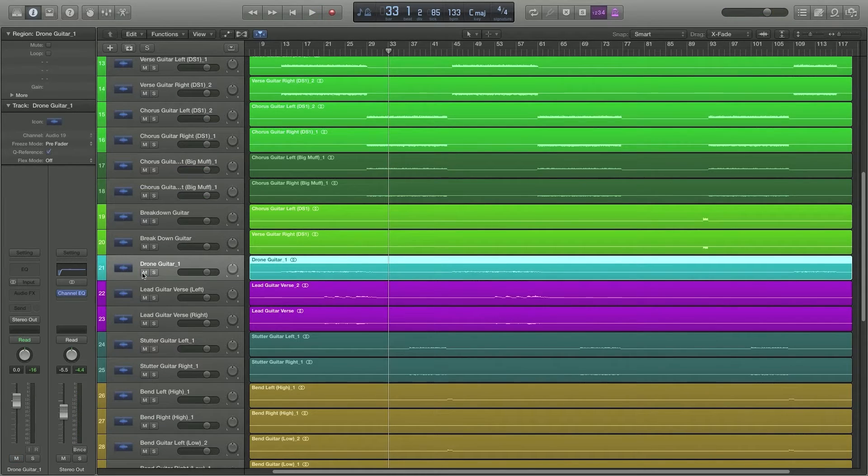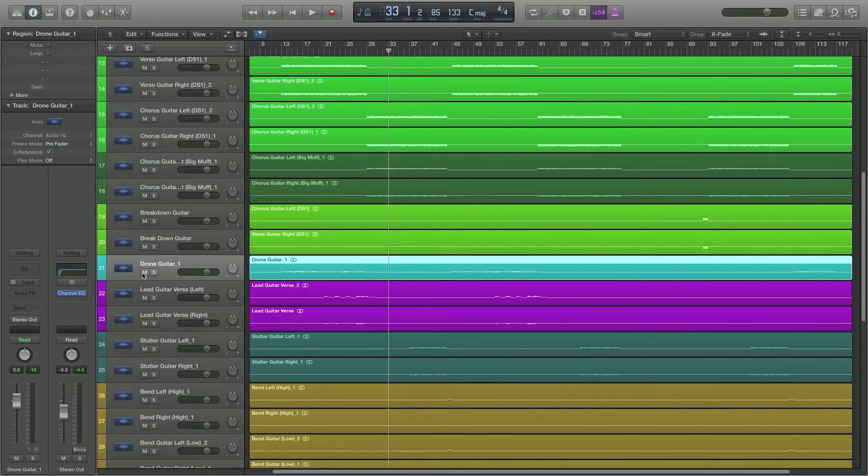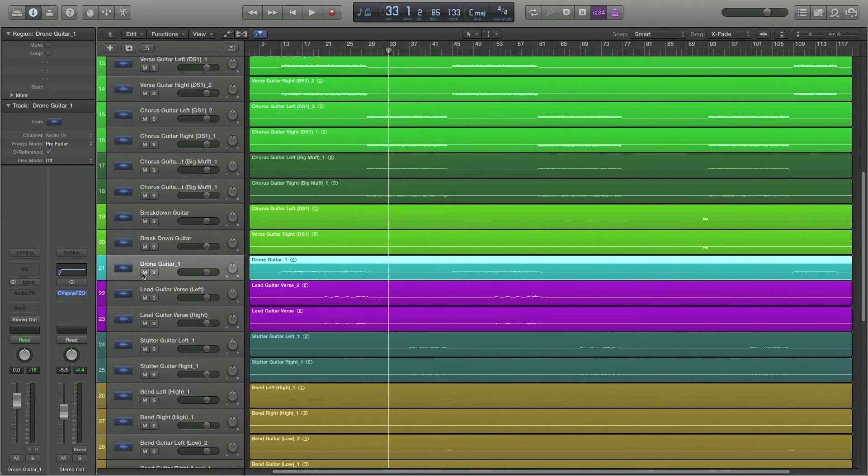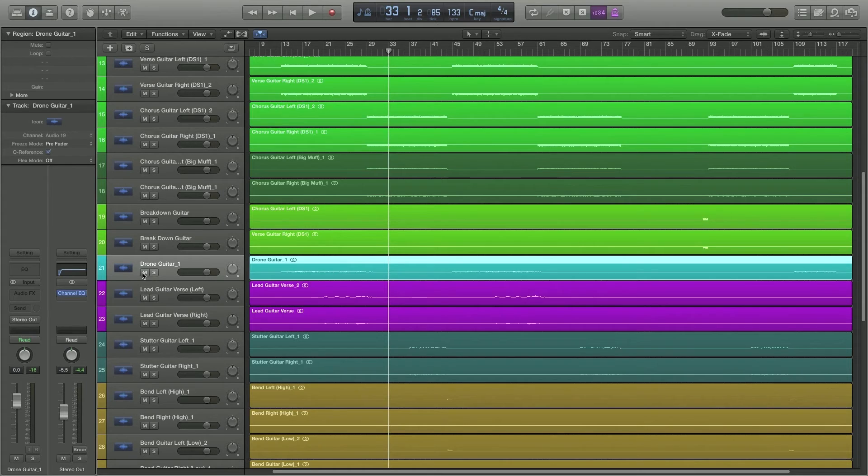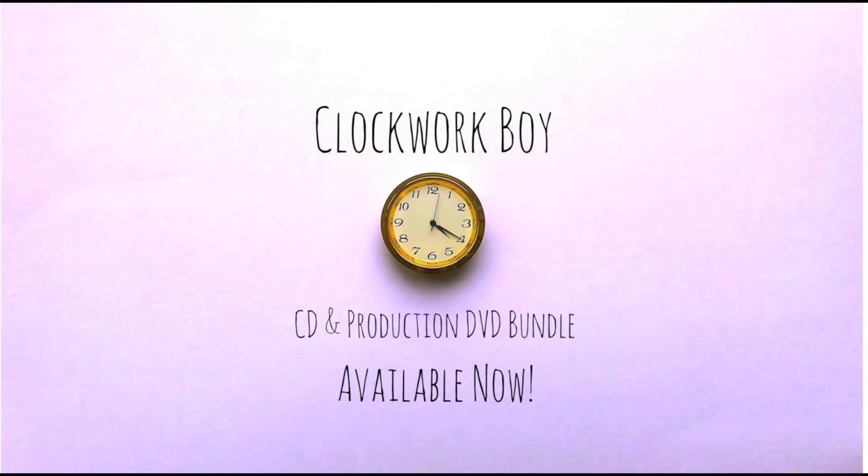As you can hear, as soon as you drop it out it's like oh whoa okay there's something missing. There's a bit of space that it is filling in and when you remove it it feels a bit hollow. So that was the whole point behind putting the drone guitar in there.